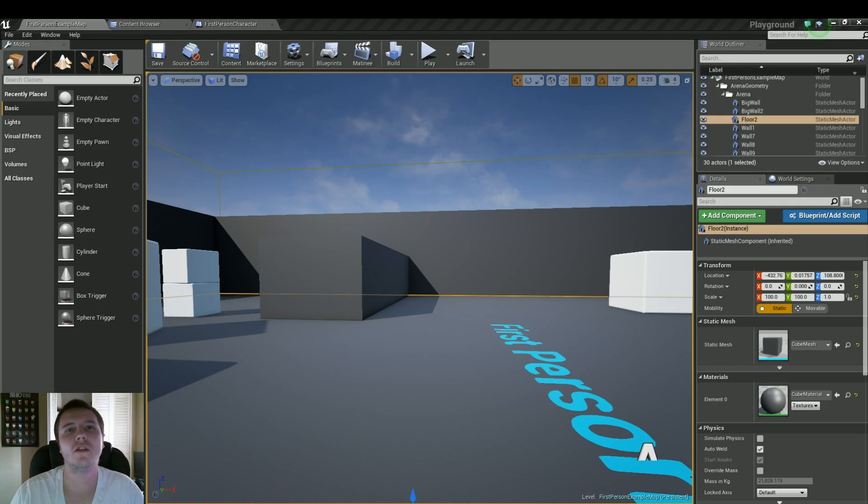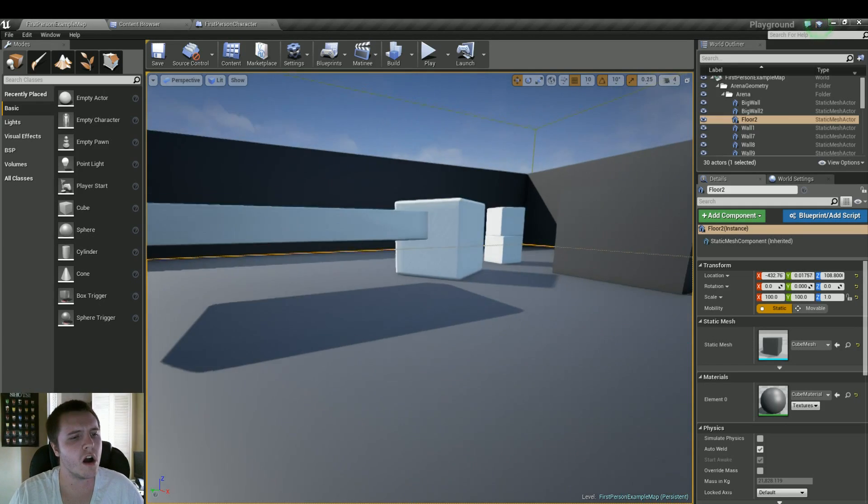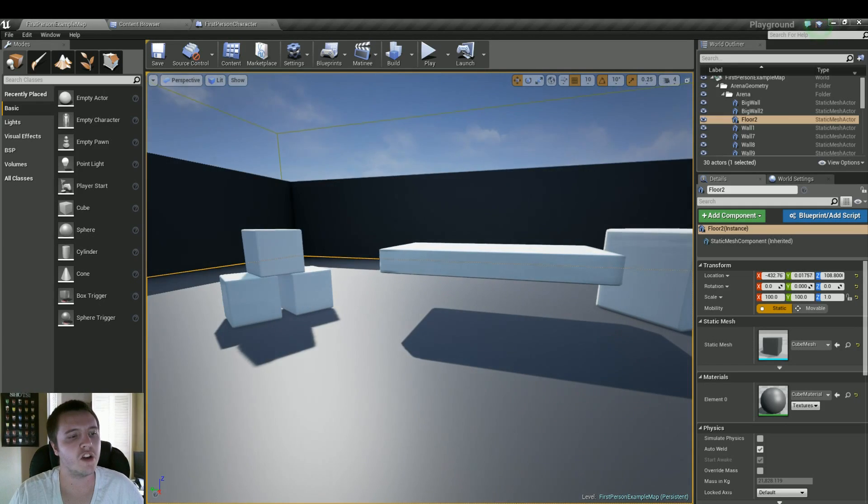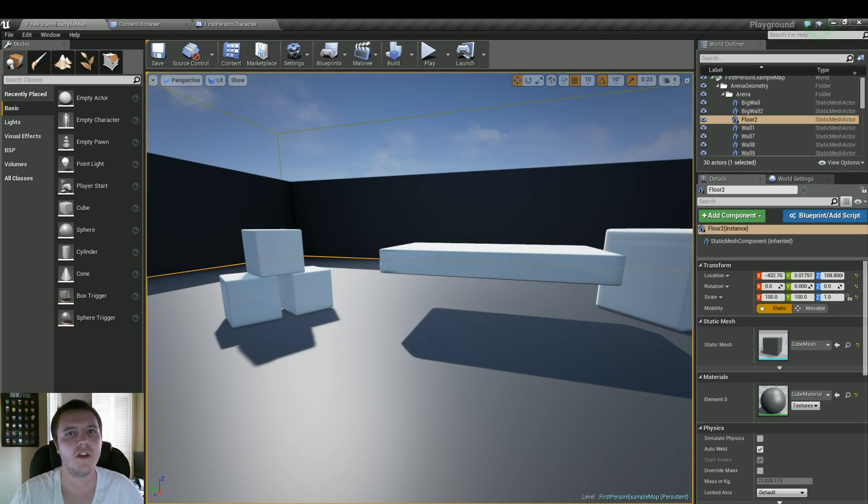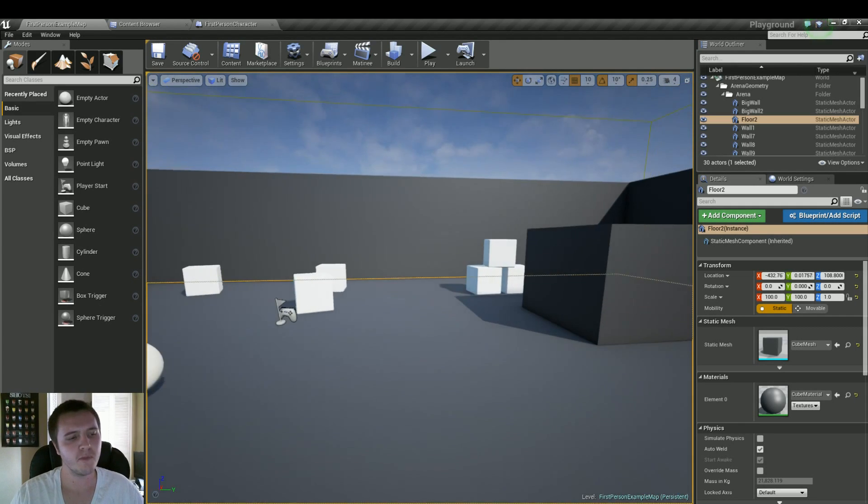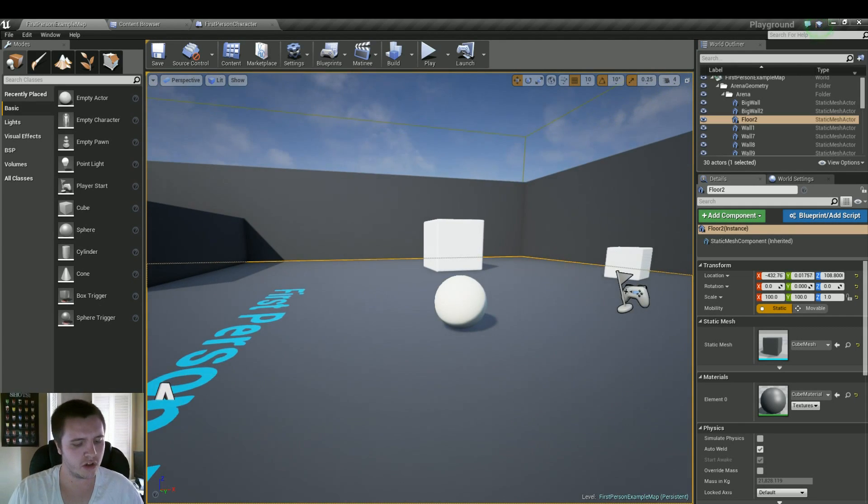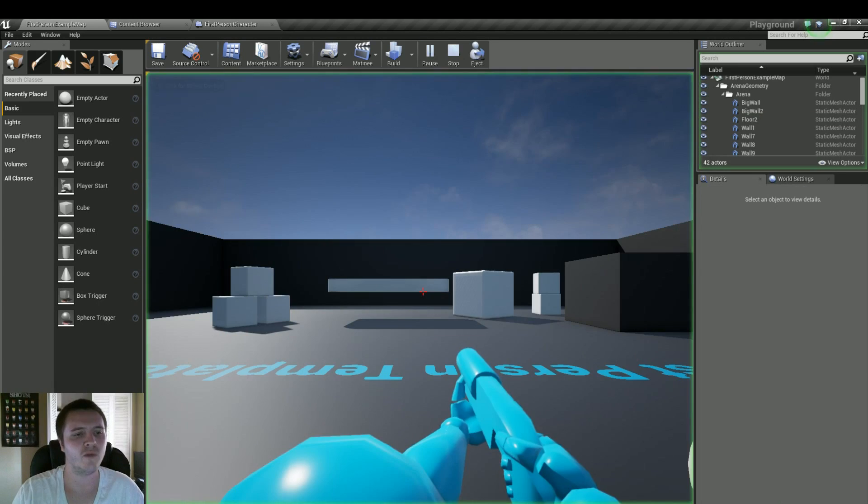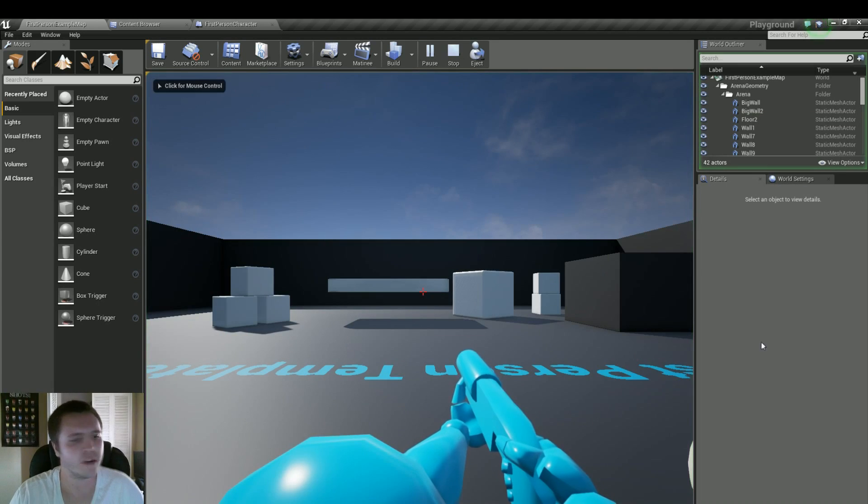Hey guys, welcome back to another tutorial. Again, my name is Devin Sherry. We're going to work on the customizable crouching that I just put a blueprint example out for.